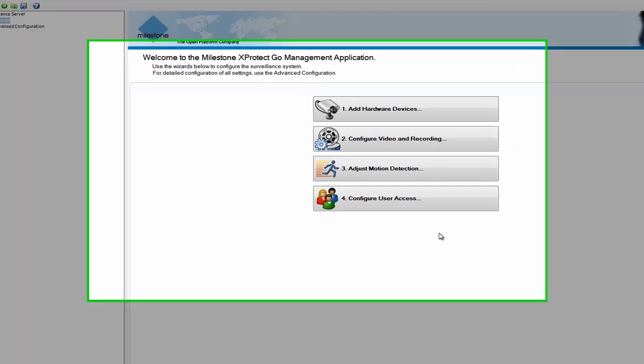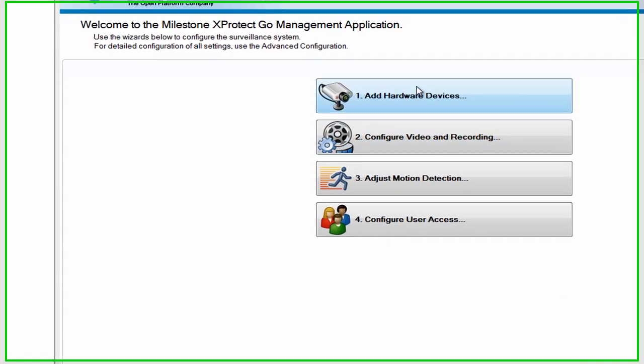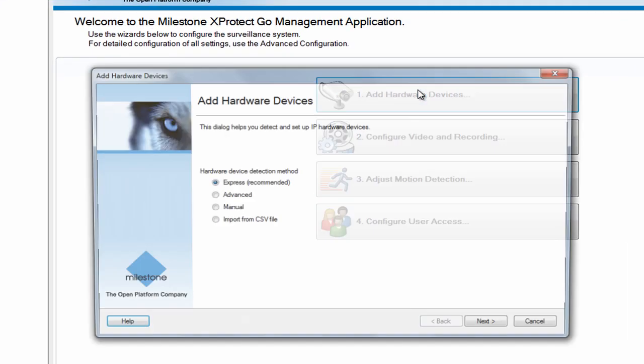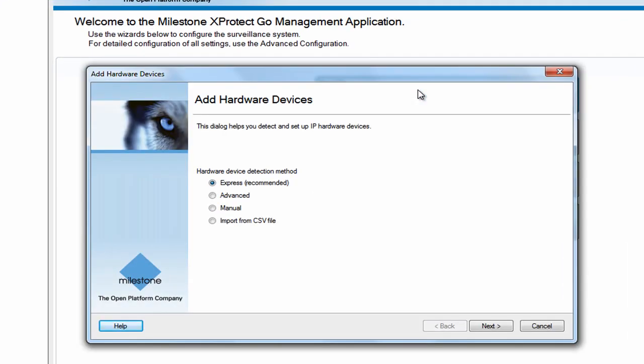The easiest way to add a USB camera is to use the Add Hardware Devices wizard that you can see here on the main screen of the management application. The wizard offers a number of ways to detect devices that can connect to the system. The fastest way to detect USB cameras is to simply use the Express option.